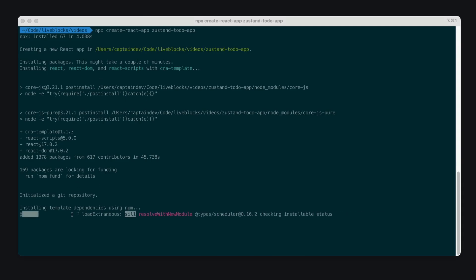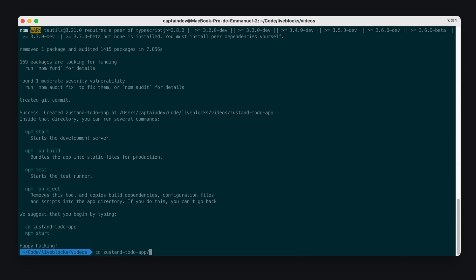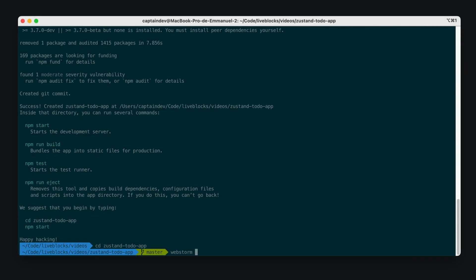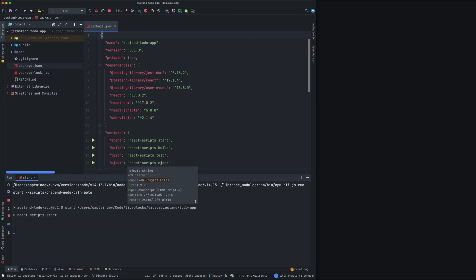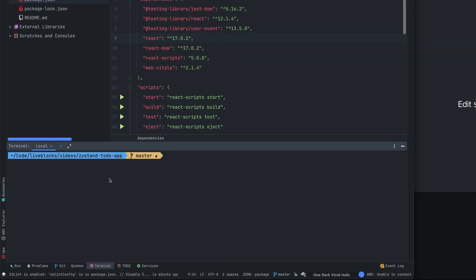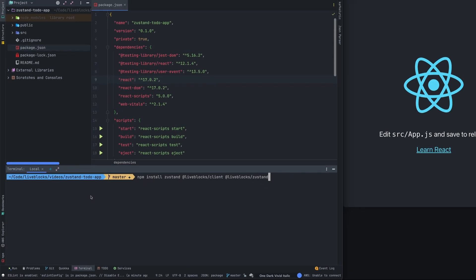I've created a new project using the npx create-react-app command. This will create a brand new React project and we will start to code from this project. My project is created and I'm going to open it on WebStorm, my favorite IDE. I'll launch the project using the start script on my package.json. After that I will install three packages: Zustand, which is a state management library, Liveblocks client, and Liveblocks Zustand, which is our extension for using Zustand with Liveblocks.